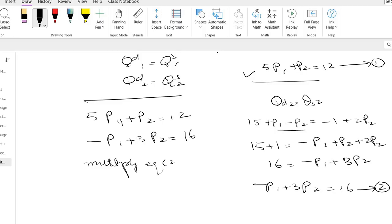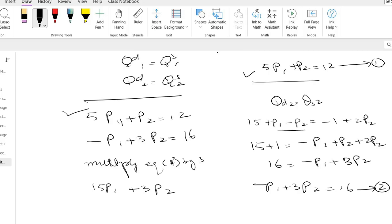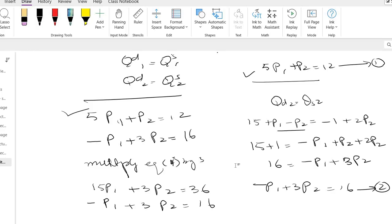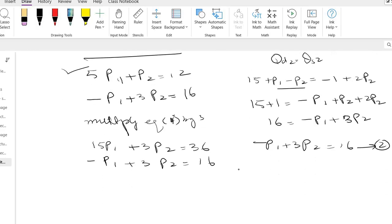This is equation 1, so what I will have: 15p1 plus 3p2 equals 36. And down side it is minus p1 plus 3p2 equals 16. If I solve it then what we will have...